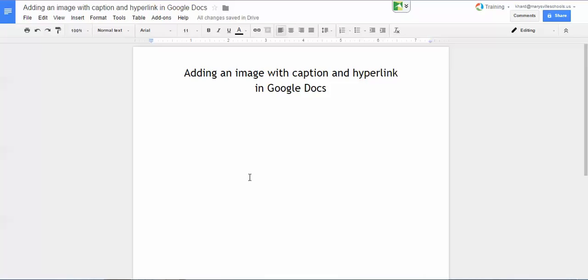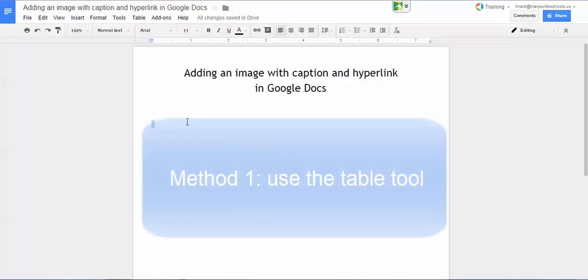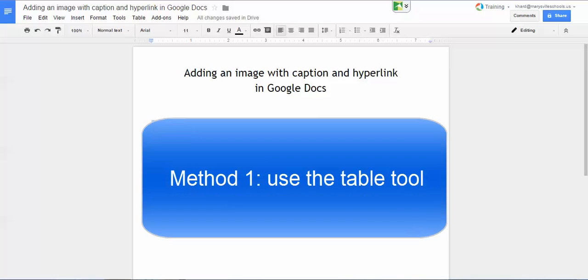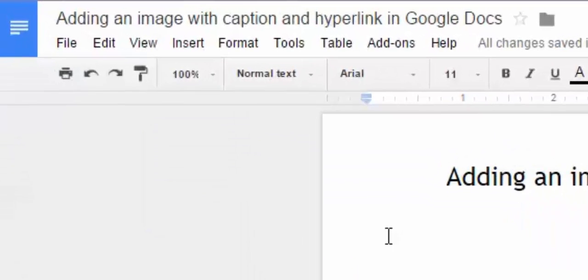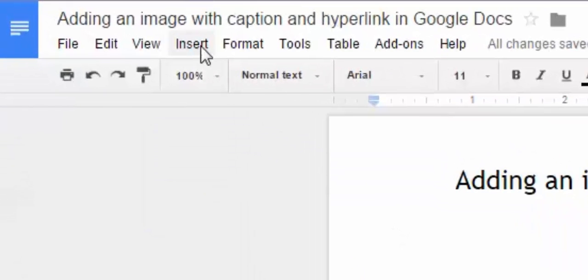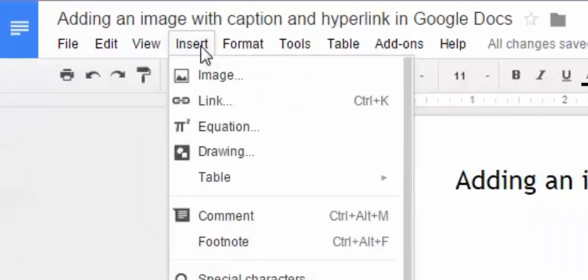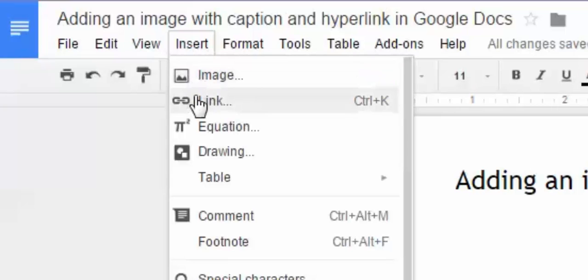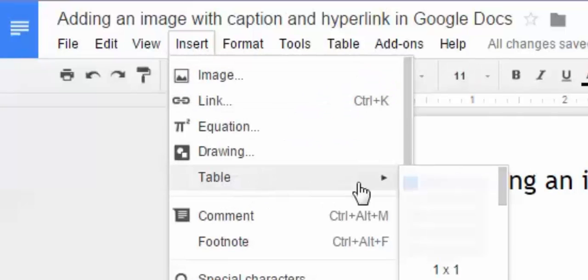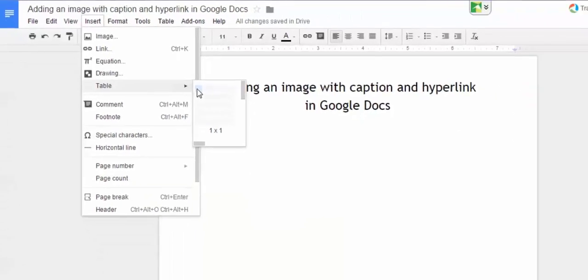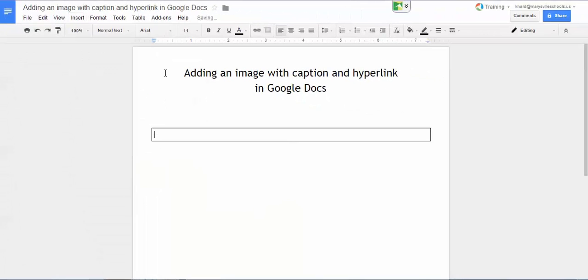So the first method that I'd like to show you is to use the table tool to do your image with text and a hyperlink. So I'm going to click on insert and then I'm going to go down to table and I'm just going to click a single box or table just like this.